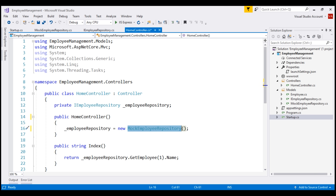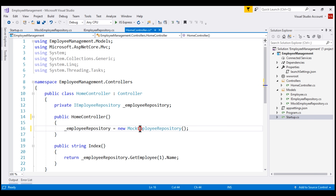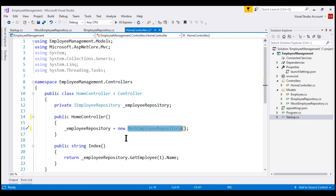The problem with this approach is that it tightly couples our HomeController with MockEmployeeRepository. Later, if we provide a new implementation for IEmployeeRepository and we want to use that new implementation instead of MockEmployeeRepository, the code in this HomeController has to change. You might think it's just one line of code — instead of using new MockEmployeeRepository, we may use new SQLEmployeeRepository if we're providing an implementation to retrieve data from a SQL Server database.